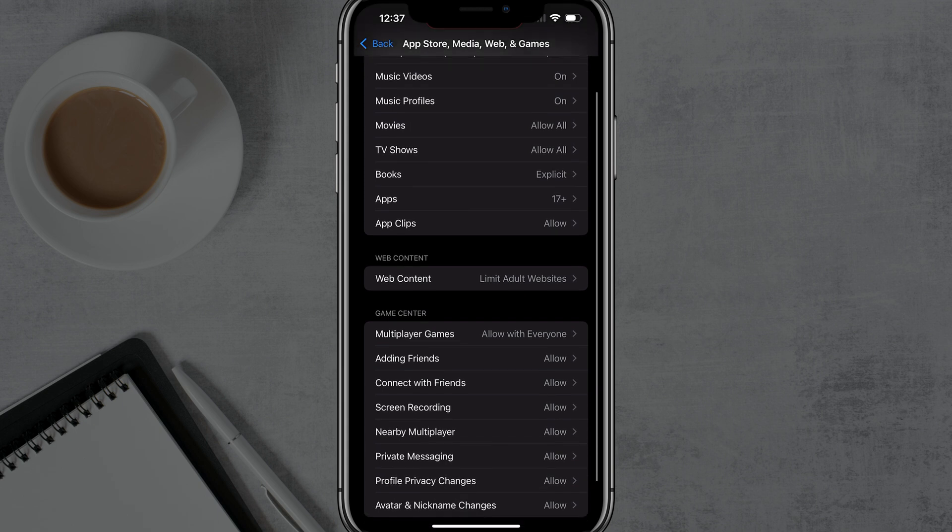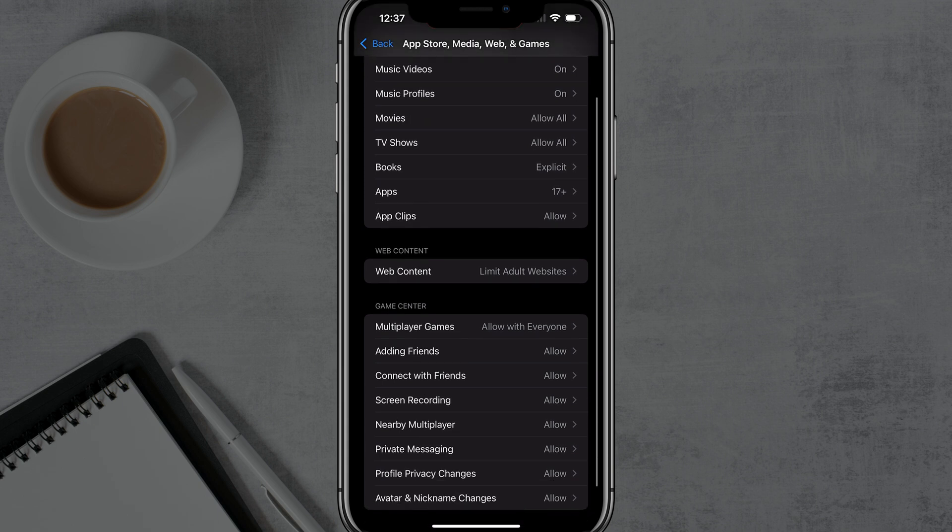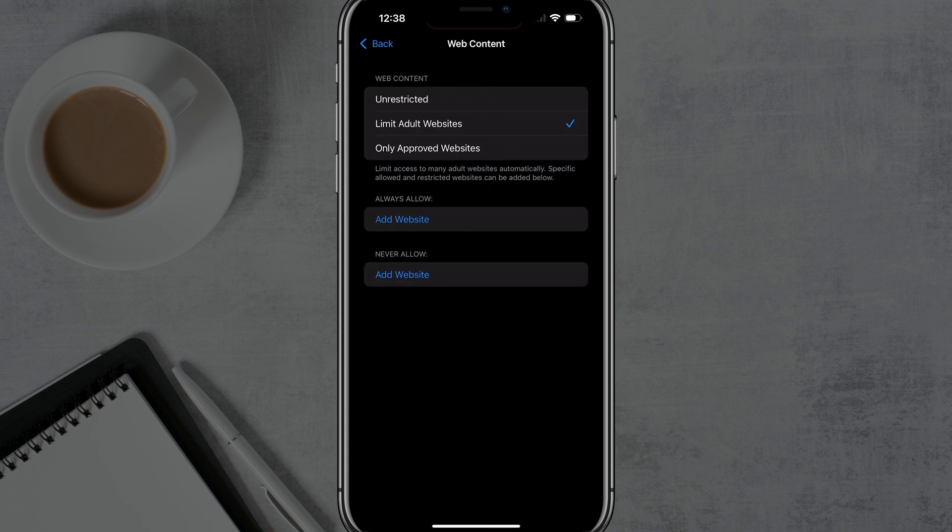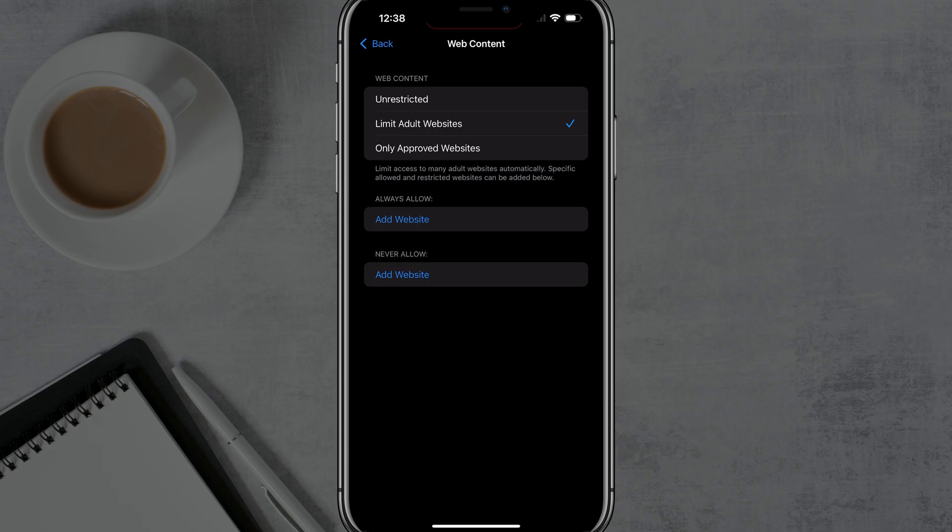And then you see here where it says web content. And then it says unrestricted, limited adult websites or only approved websites. Select limit adult websites. And then when you select this option and you go to the web and you attempt to go to an adult themed website, like say a gambling site or whatever it may be, it will automatically say this has been blocked on this device.